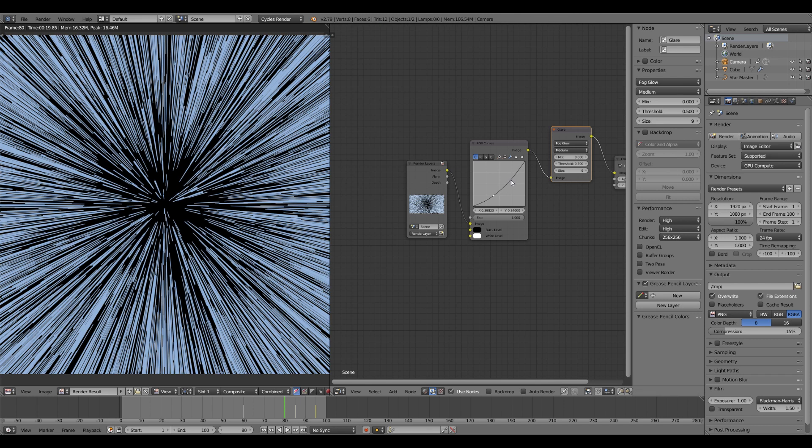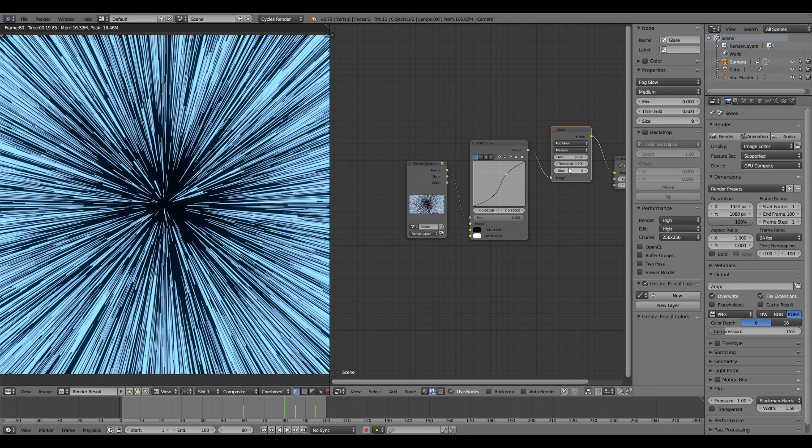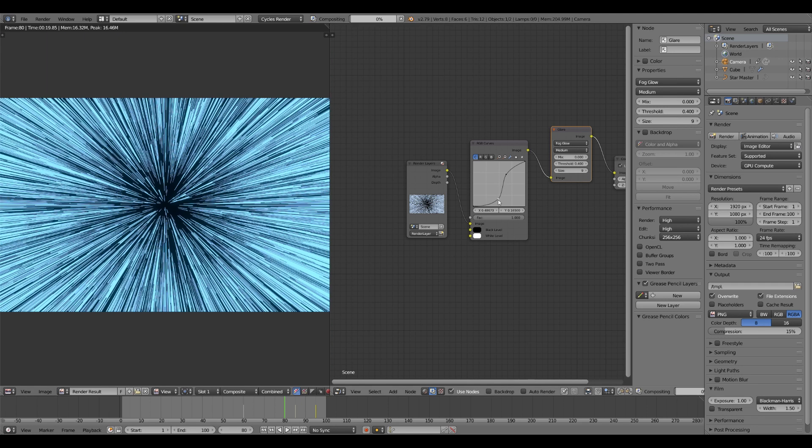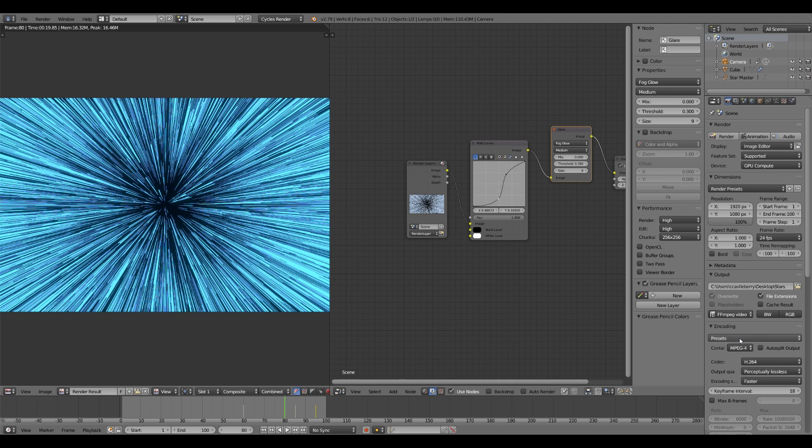And then let's darken that up a little bit. Not too much. Give it a nice contrast curve. And that's all you gotta do.